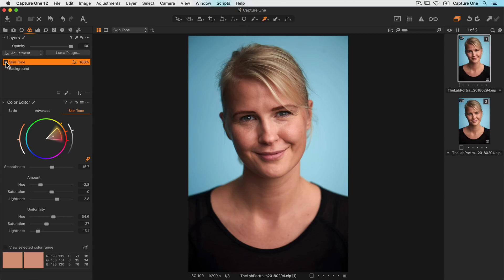Remember that since the adjustment is on a layer, it can easily be toned down by using the opacity of the layer as well.